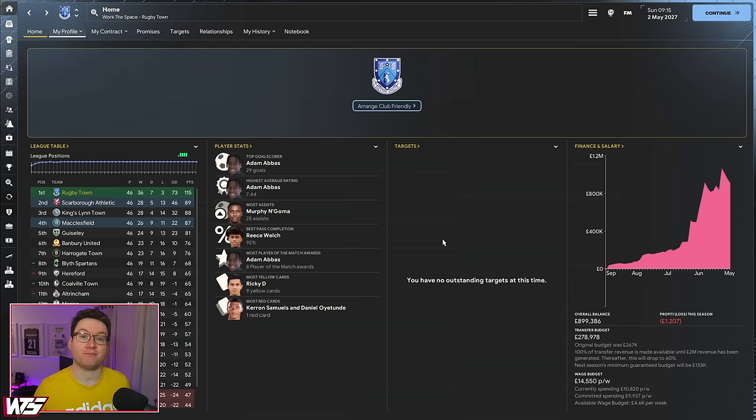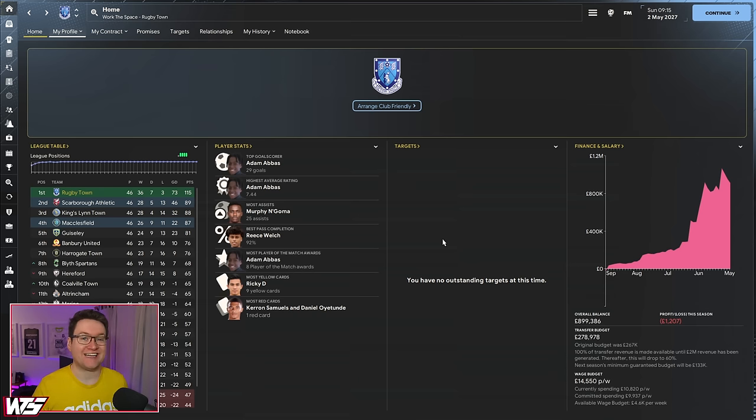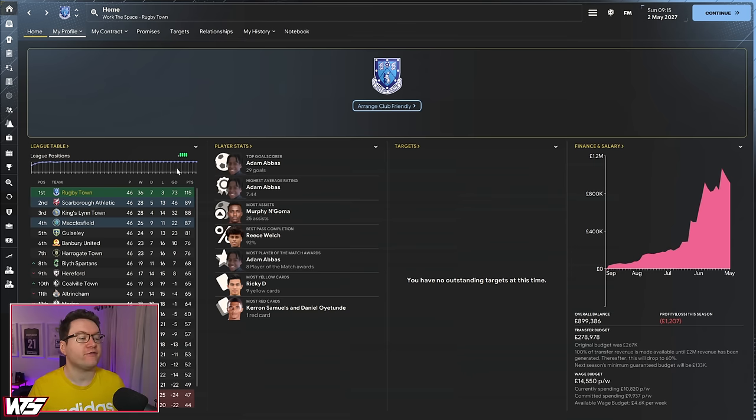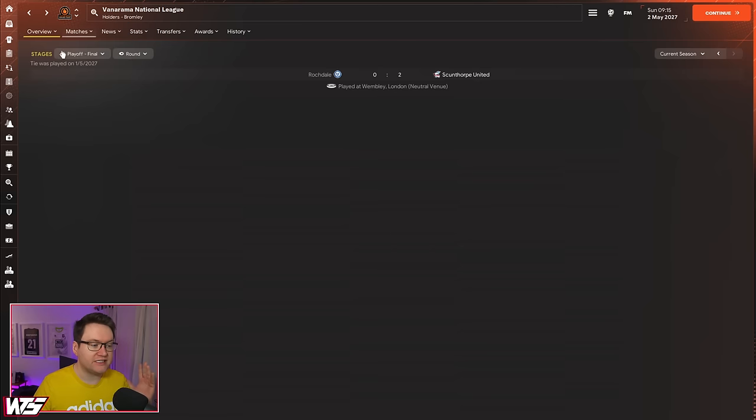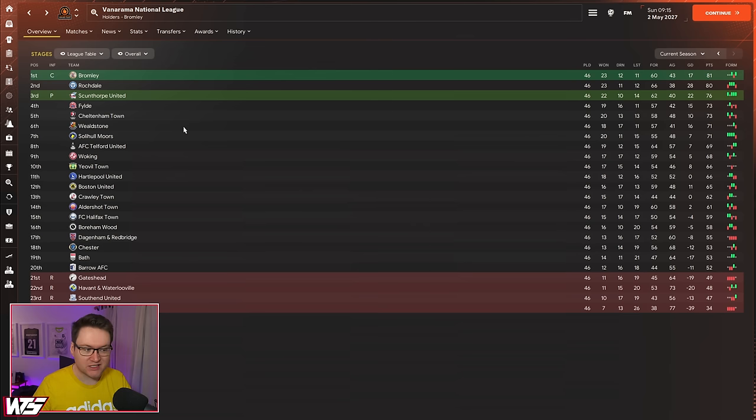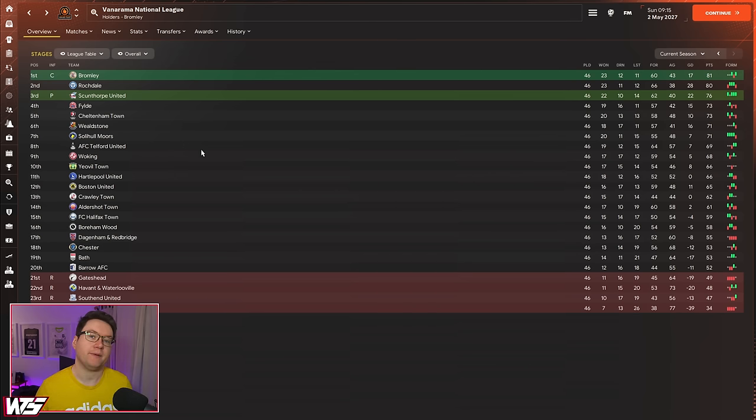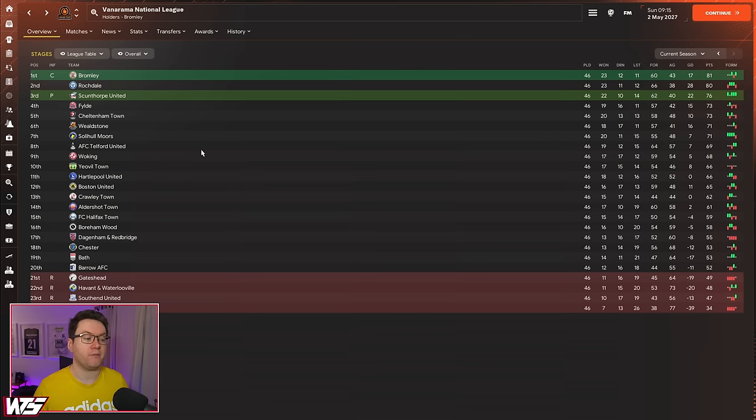How is it going folks? Welcome back to Park2Prem. Today is a transfer special. Last episode we wrapped up season number four. Today we're diving headfirst into season number five, preparing for the Vanarama National League. I'd argue the most difficult league to get out of in the entirety of a Park2Prem journey. It's going to be a challenge, transfers are going to be important. With all that said, let's run the intro and get straight into things, shall we?